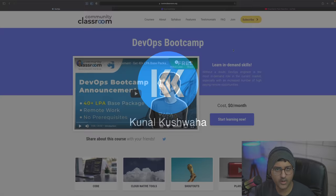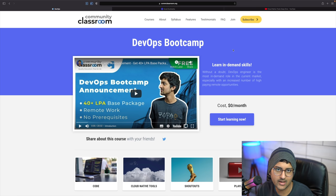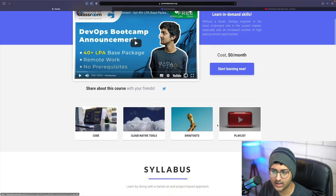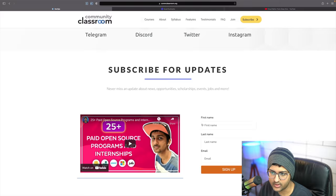Hey everyone, welcome back to another video. In this video we are looking at an introduction to Linux commands - how these commands work, focused on some basic commands as well as some commands that will help you out in the DevOps bootcamp.